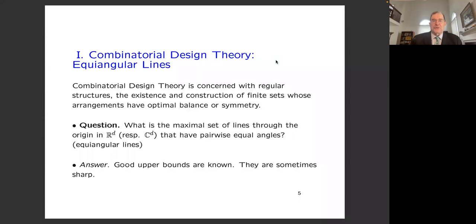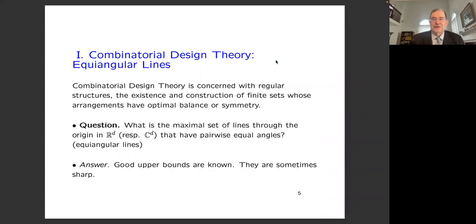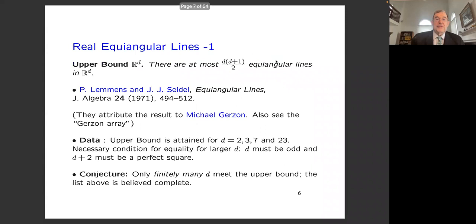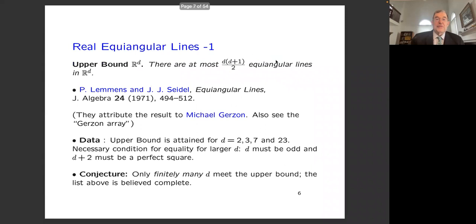To begin with equiangular lines: combinatorial design theory is concerned with regular geometric structures and the existence and construction of finite sets whose arrangements have optimal balance or symmetry — for example, spherical codes. A basic question is: what is the maximal set of lines through the origin in R^d (the real case) or C^d (the complex case) that have pairwise equal angles? We call these equiangular lines. Good upper bounds are known and are sometimes sharp.